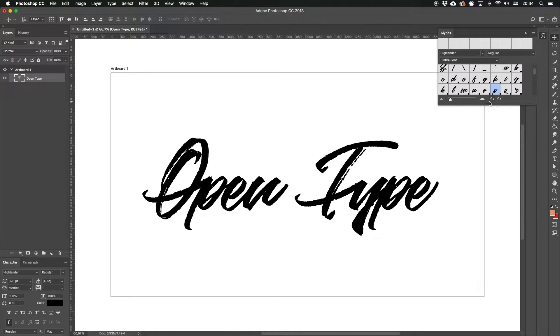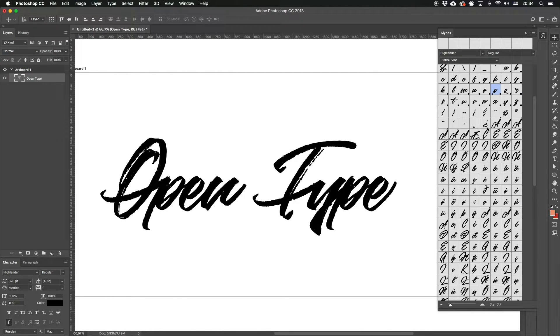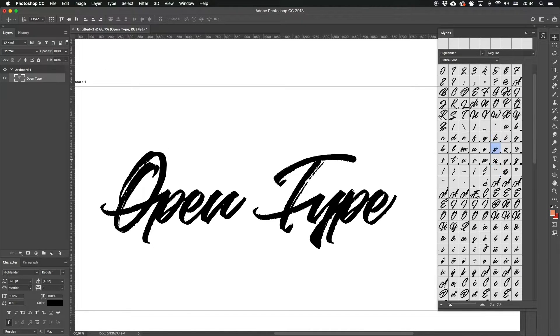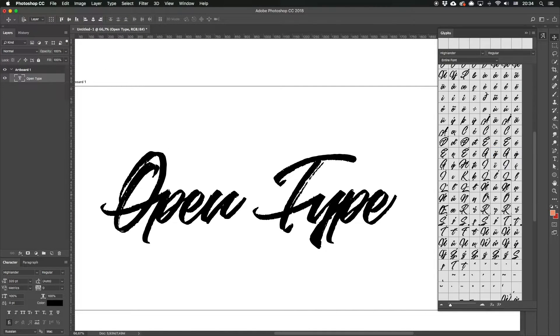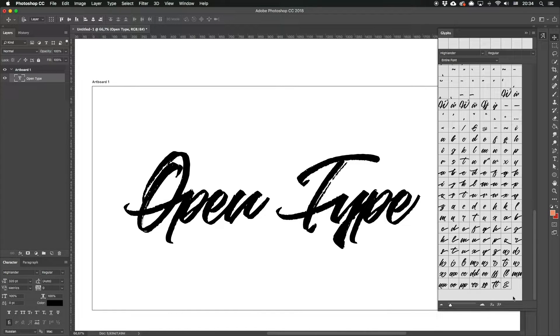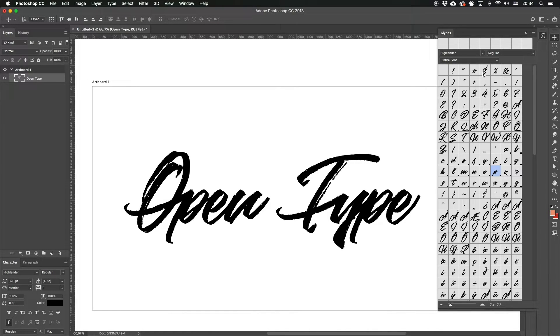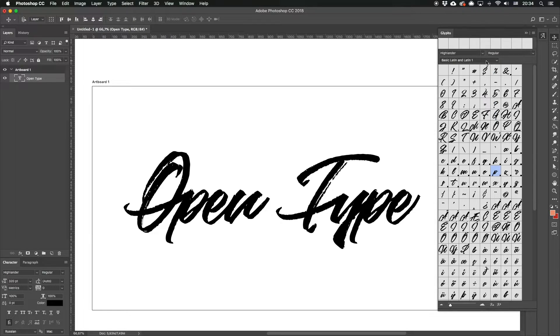In this menu you can see all the glyphs available for this typeface, both basic and extras. There are quite many of them and you can have even more.